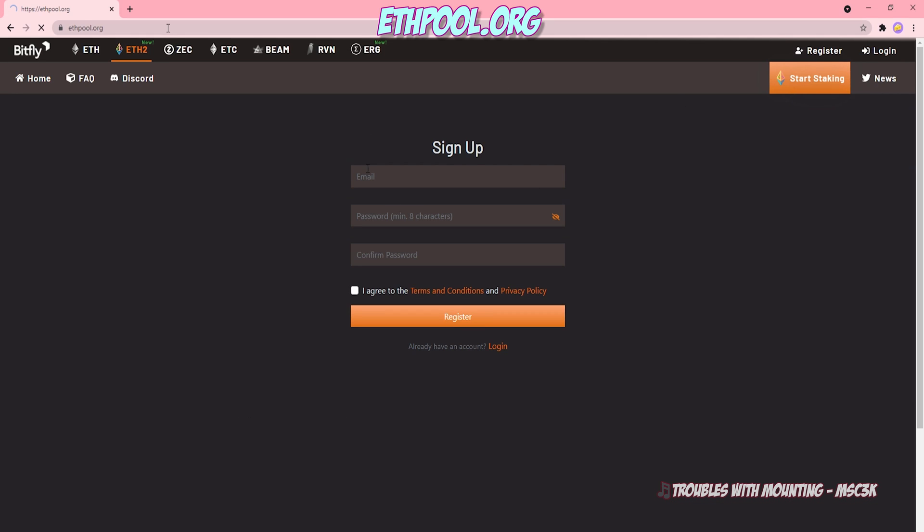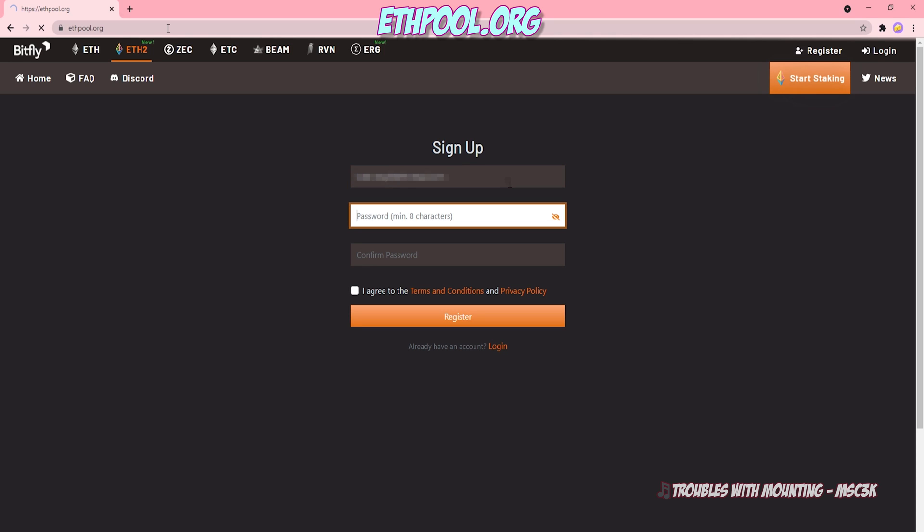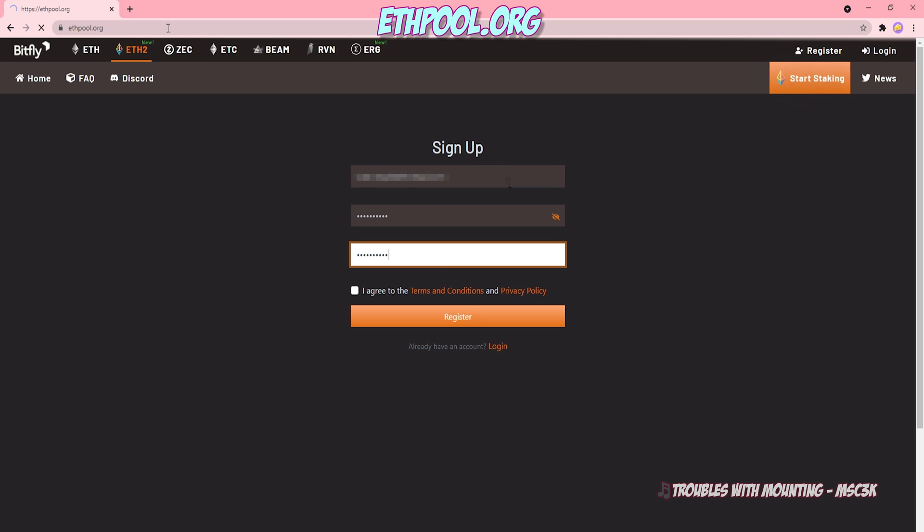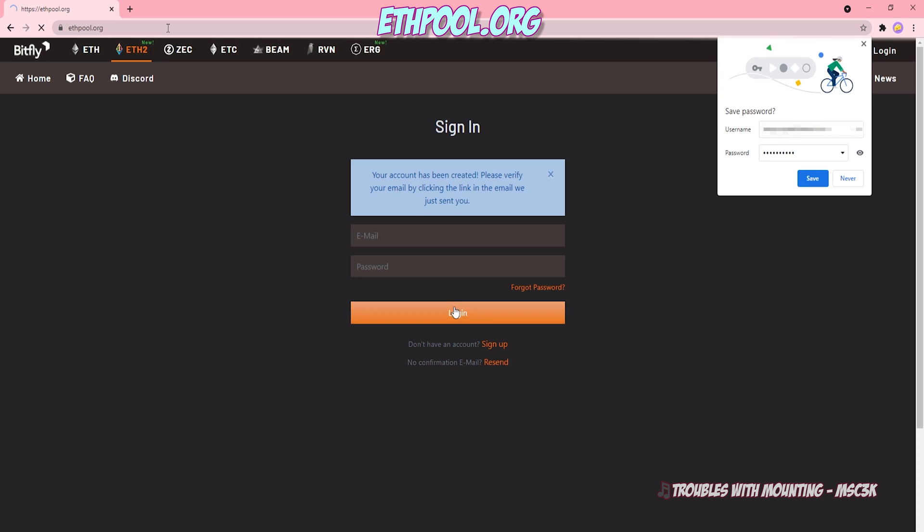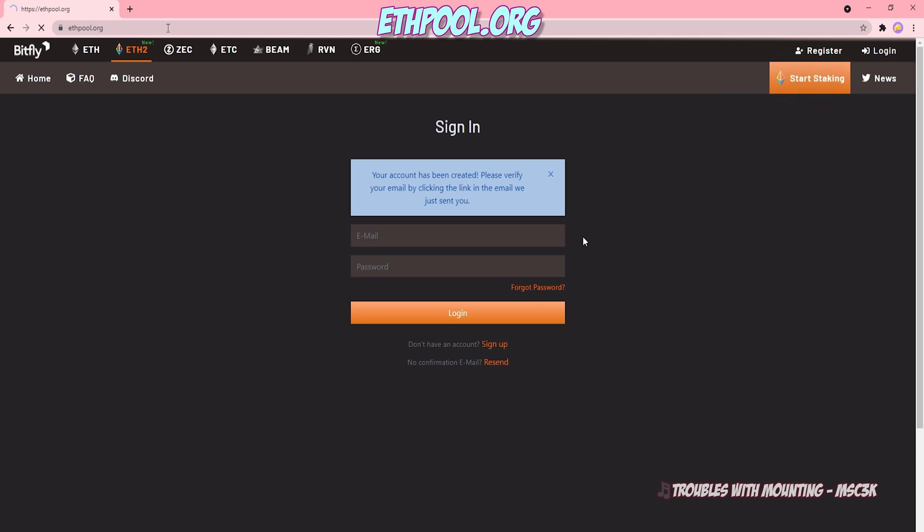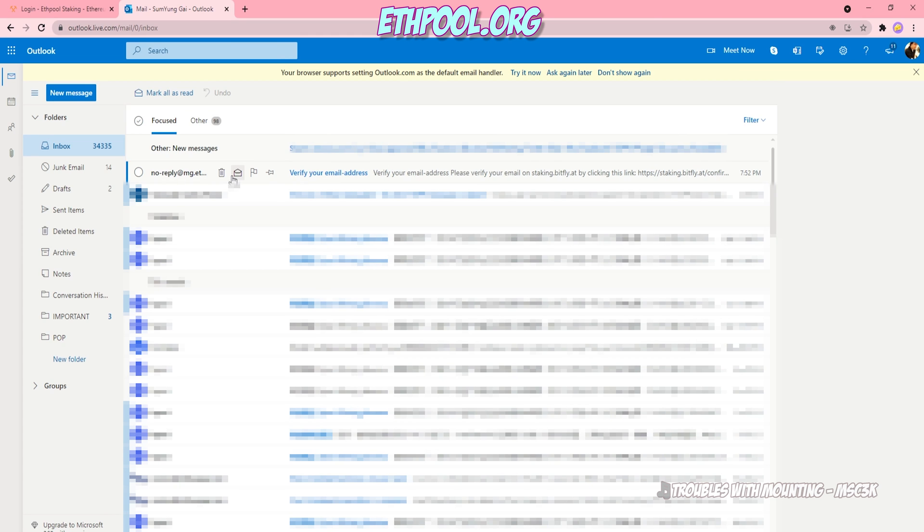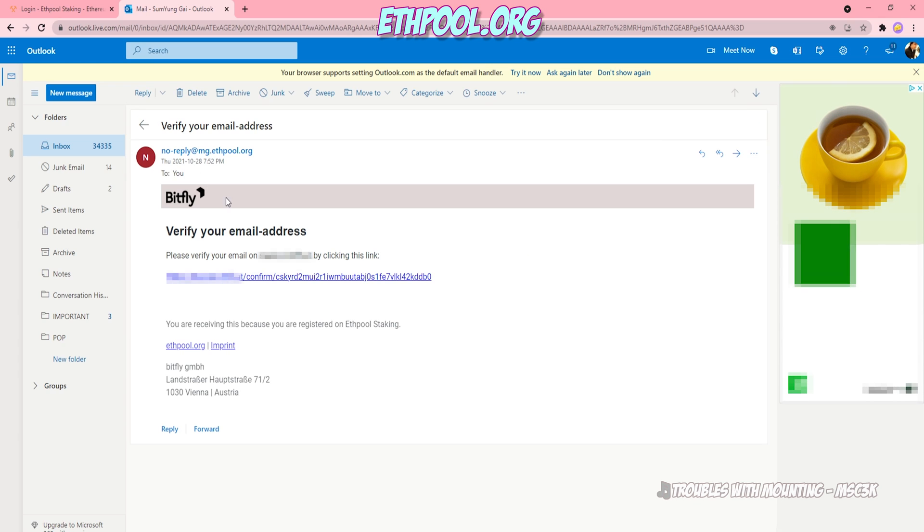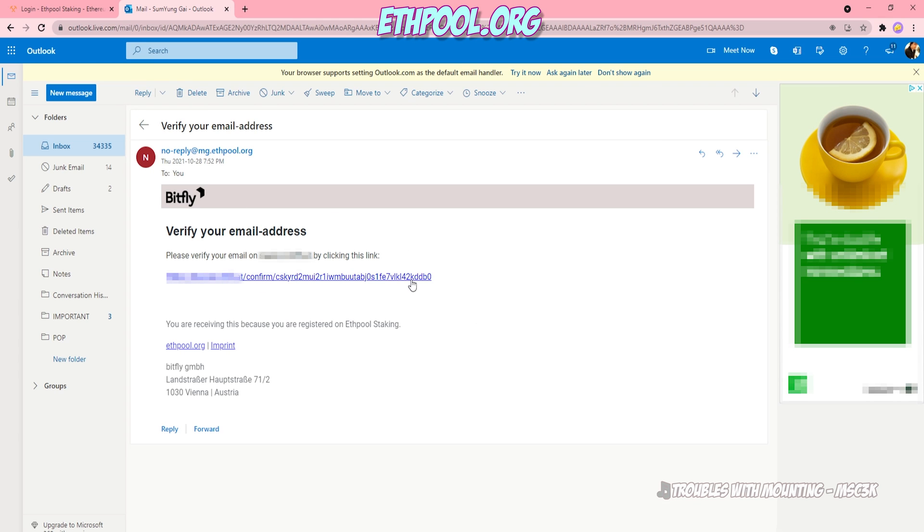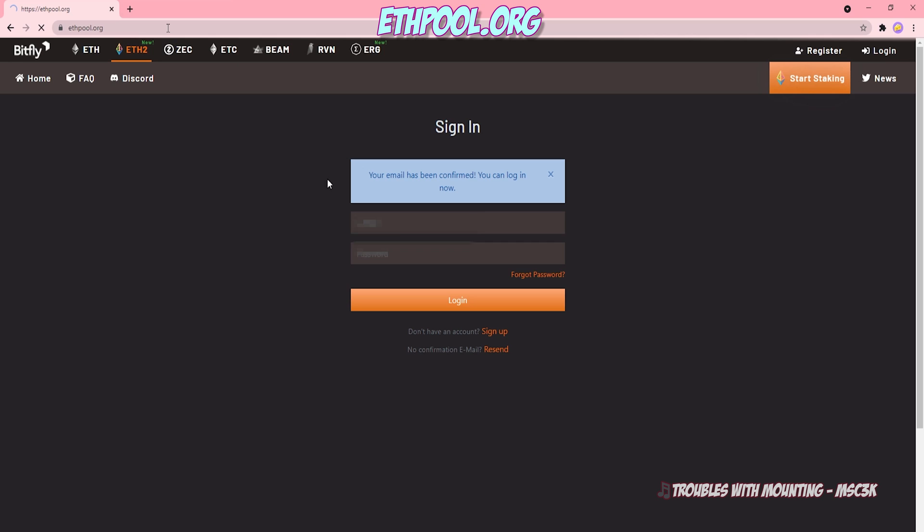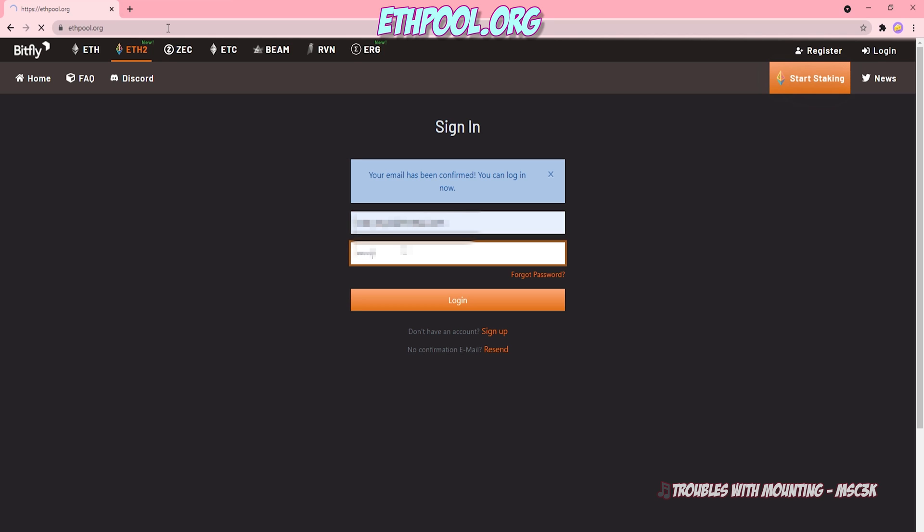So I'm just going to sign up with my email here and then create a password and then create another password. Agreed to those terms and conditions and register. Everyone's been through this rigmarole 30,000 times. It's going to ask me to save my password. And of course, we have to check our email and verify the address, just to confirm our registration. Once you're confirmed, just go ahead and sign in once again. Enter your login info. Click Login.